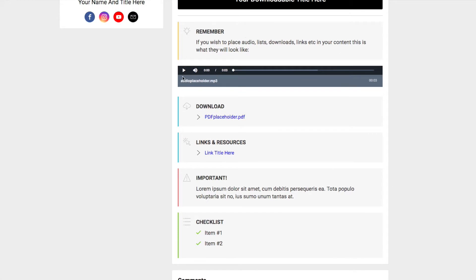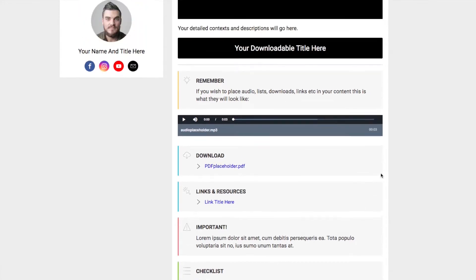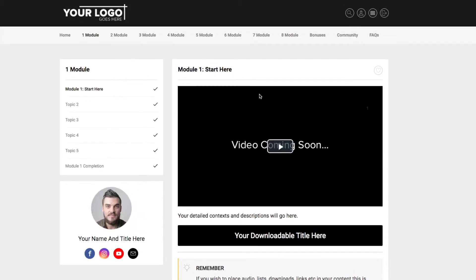These are how the audios will play, downloads, links, notifications, checklists, or you can just do straight-up plain text as well. You can do buttons or links and of course you can drop in your videos from Kartra or elsewhere, YouTube, Vimeo, wherever you want to hold them.